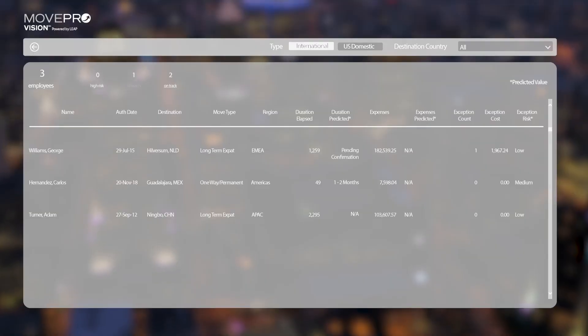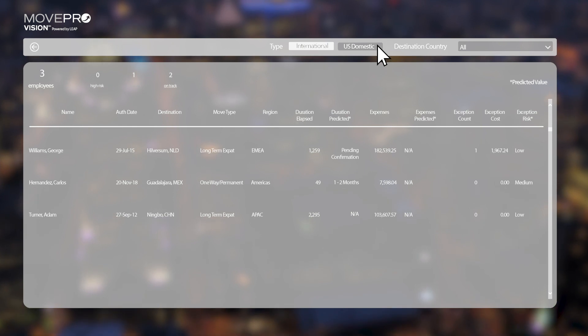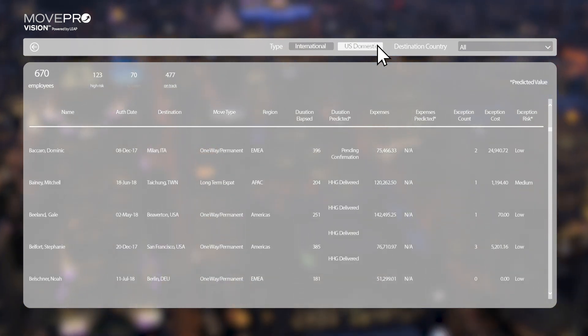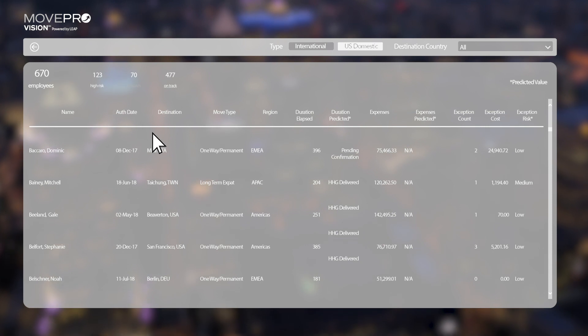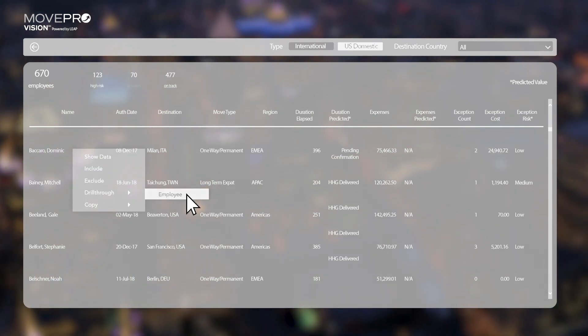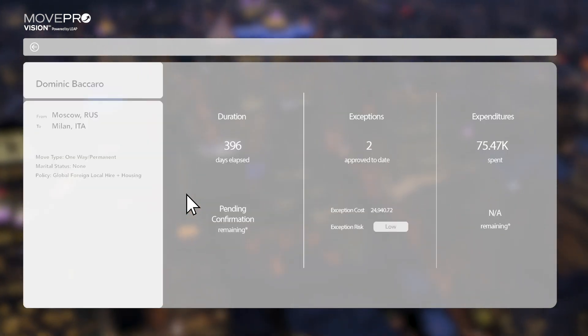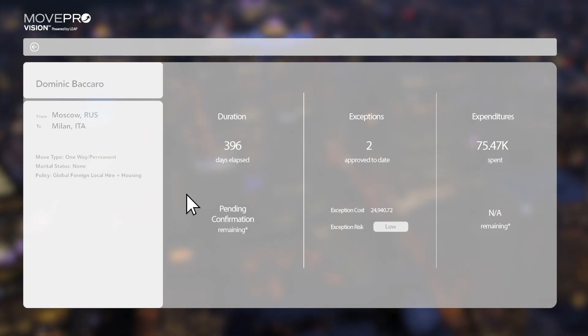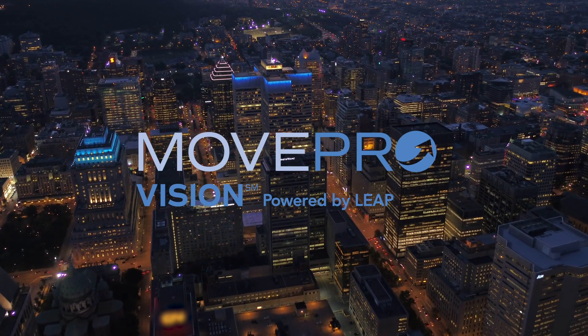MoveProVision can take you from a bird's-eye view to an employee-specific view with a single click. Start with program-wide KPIs, then drill into the underlying employee-level detail to help you improve outcomes on a move-by-move basis. It's all right there in front of you.